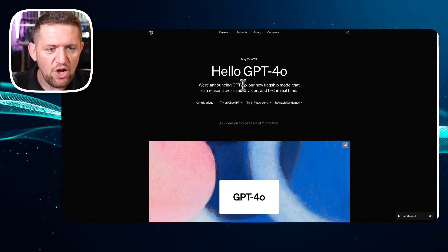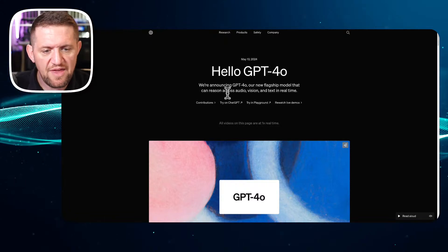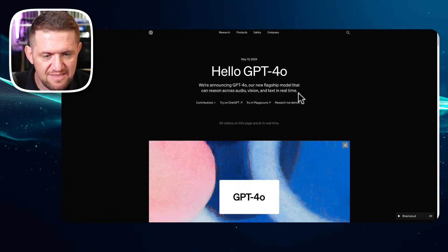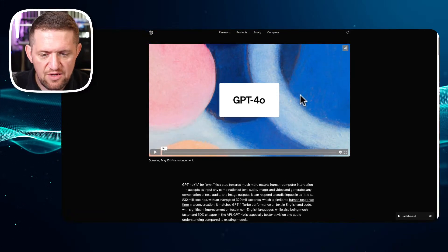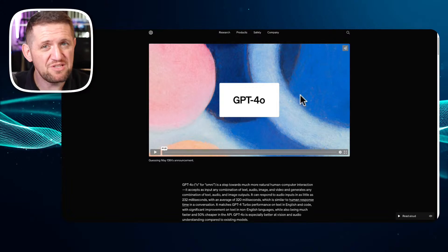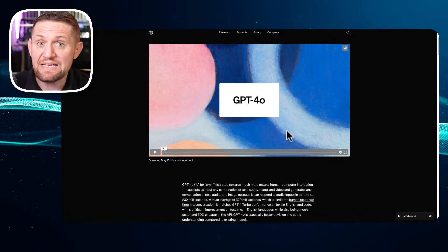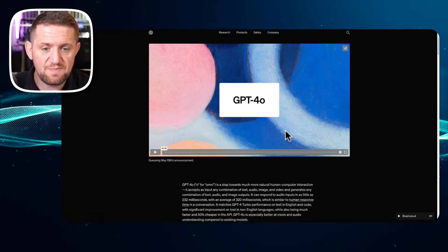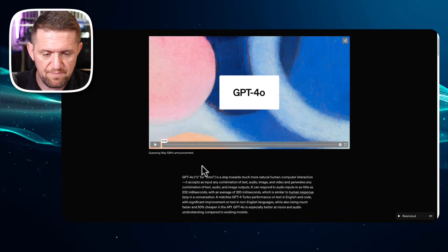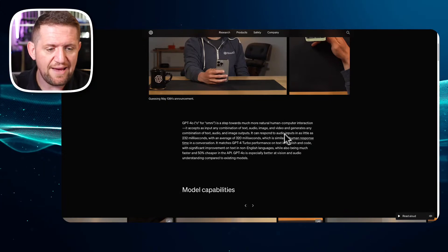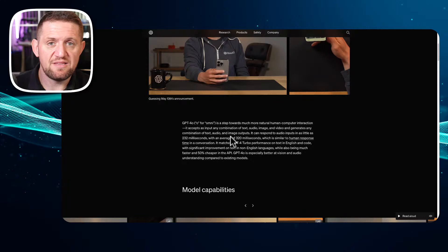Okay, so: 'Hello GPT-4o — we are announcing GPT-4o, our new flagship model that can reason across audio, vision, and text in real time.' Now it confused me a little, because across the board what they are saying is that this is better than GPT-4 Turbo across everything, and it's 50% cheaper. If I'm mistaken, please correct me in the comments. This is what I got from reading the email I received from them. It was shocking that they're saying it's cheaper and better across everything.